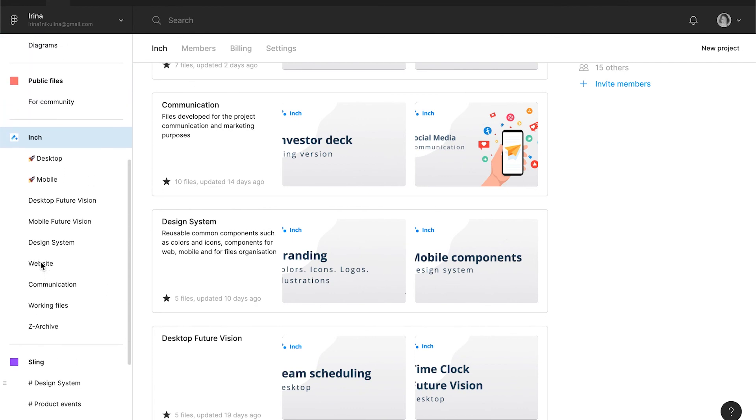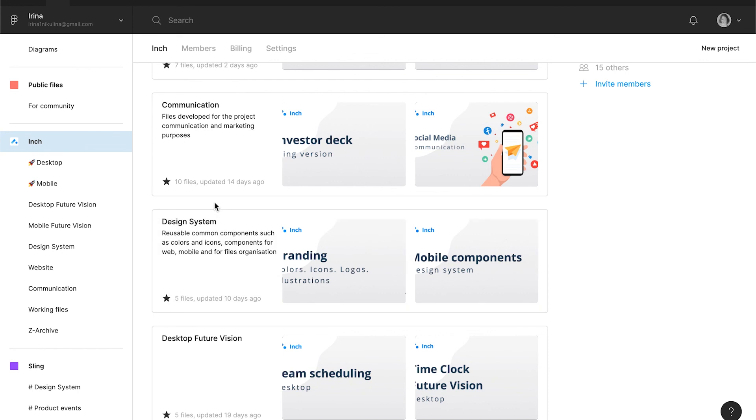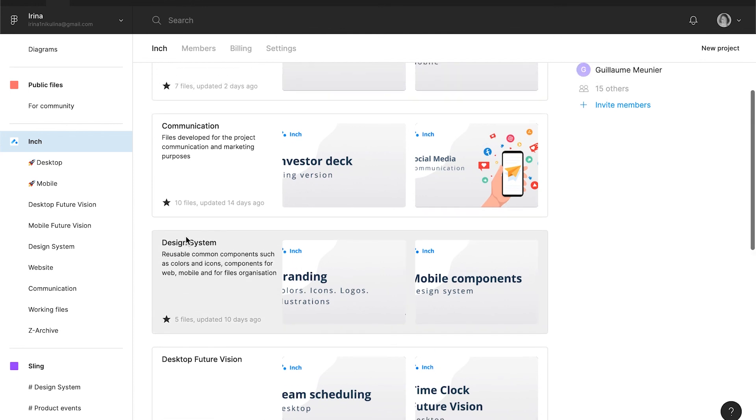But if you are freelancing, it makes sense to create only one team and for every project create a sub-project. Why? Because every team is paid separately. But in one team, you can create a lot of sub-projects. So you can invite your clients to the separate files and not to the whole team.